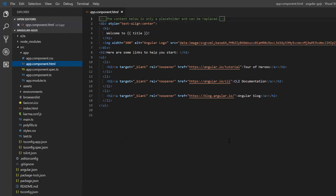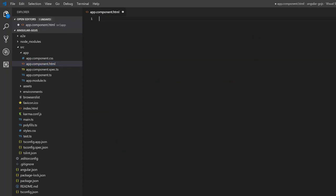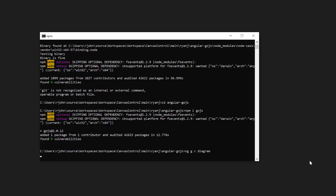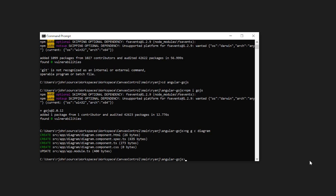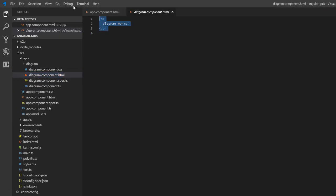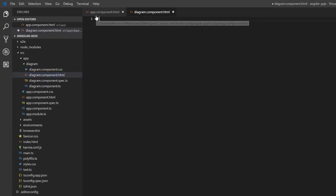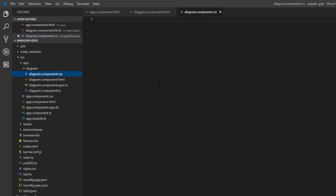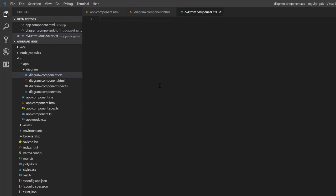Clear the default app component template. Generate the diagram component with ng g c diagram. Clear the default template for the diagram component, then replace it with a div element, which will house our GoJS diagram. We'll also style it now.